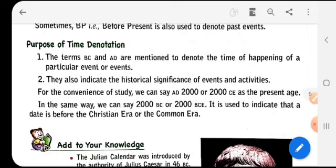For convenience of study, we can say AD 2000 or 2000 CE as the present age. Similarly, we can say 2000 BC or 2000 BCE to indicate a date before the Christian era or the Common Era. This is what we have learned today about the importance of AD and BC.